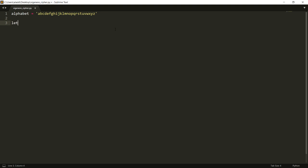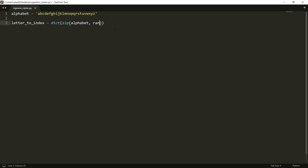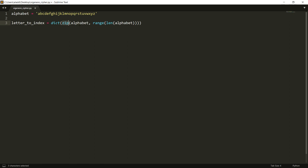Actually first of all we can make two dictionaries that maps a letter to an index. One way we can do that is like this and how this works is because the zip function takes one letter of the alphabet, the first one A, and it gets mapped to the first of the range of len of alphabet which is zero, and then B gets to one, C gets to two, etc. and then we just make a dictionary out of that.